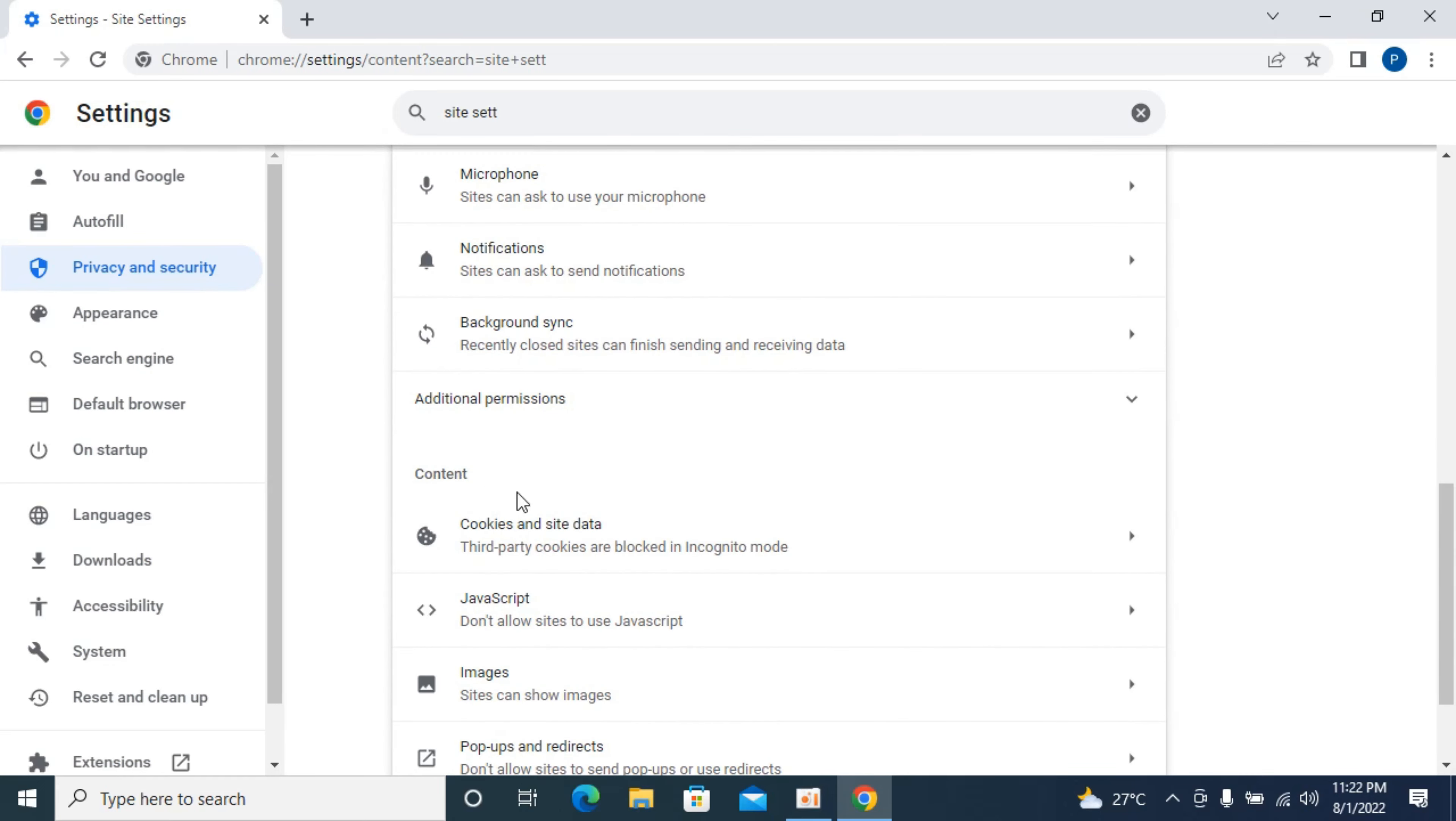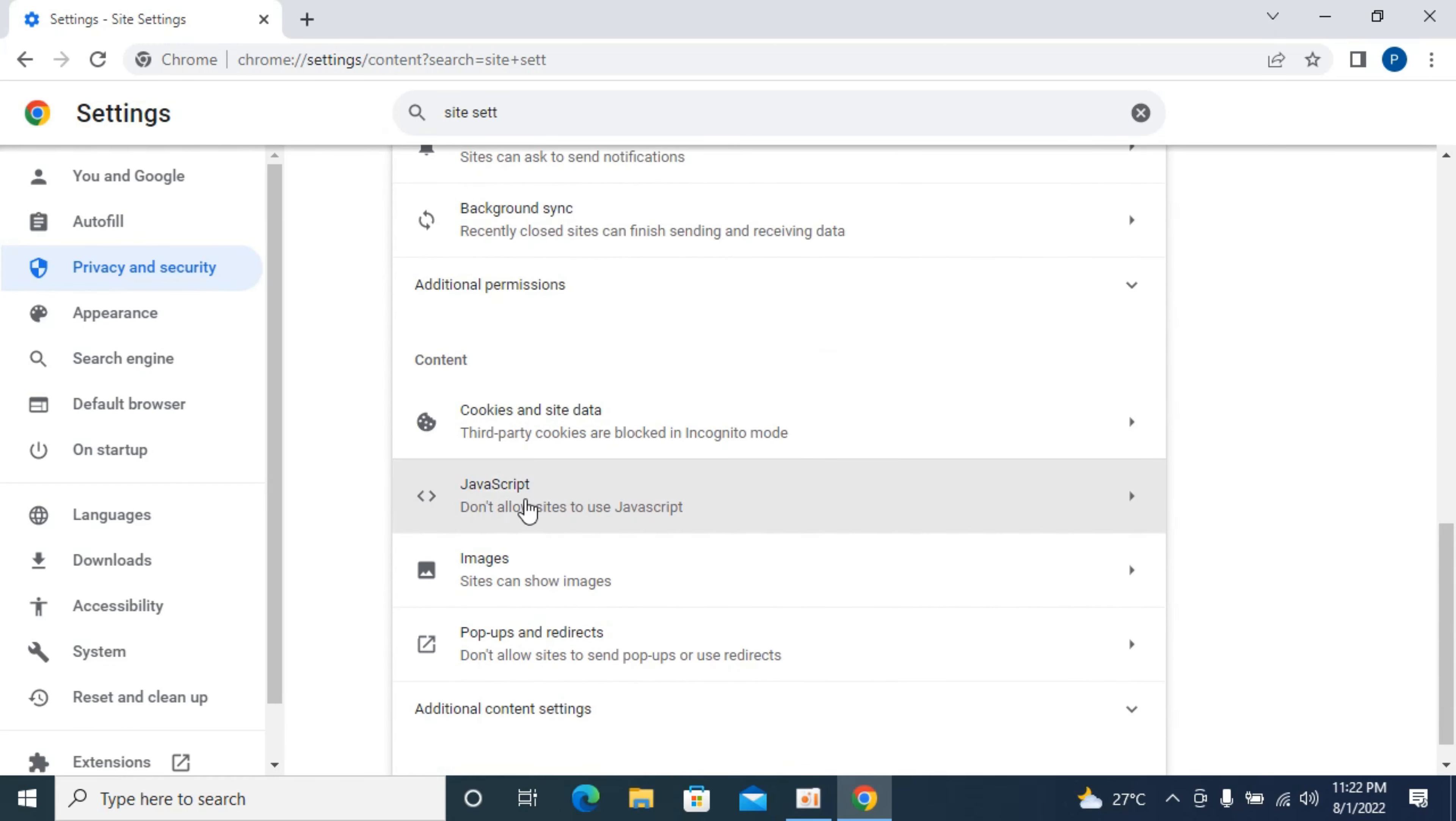Here you can see content. Under content you can see JavaScript. Open JavaScript.